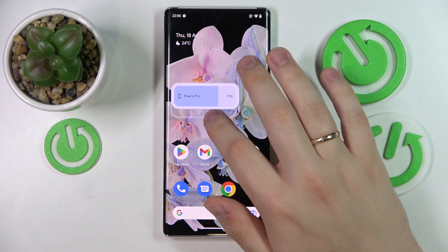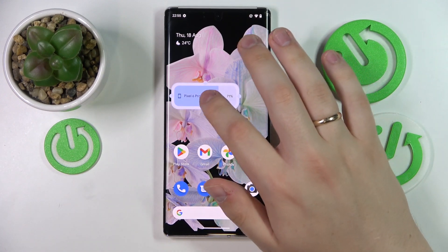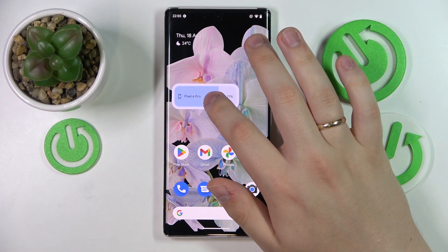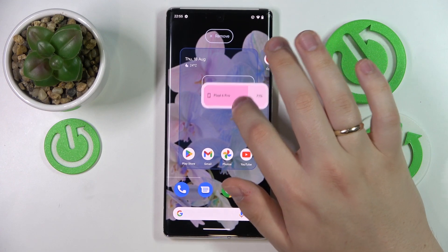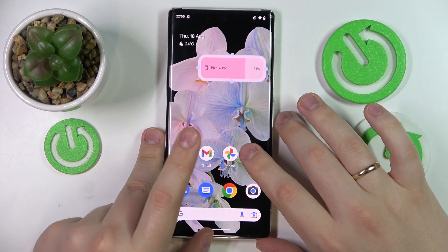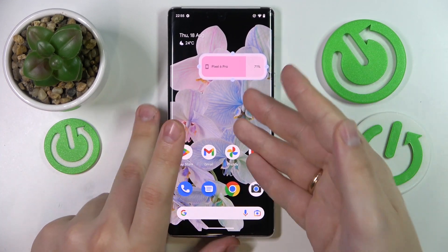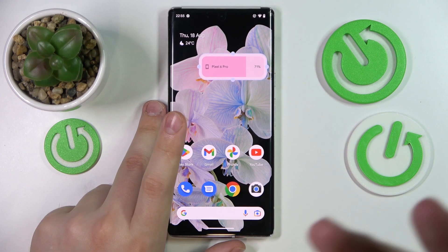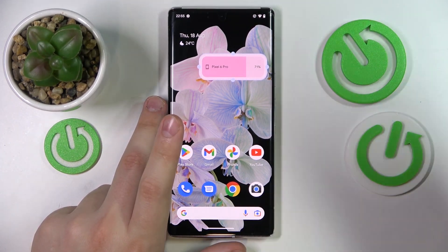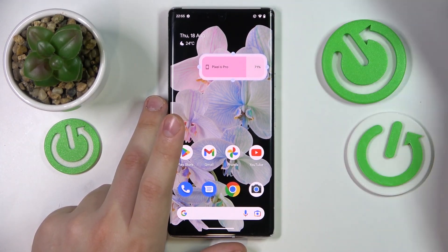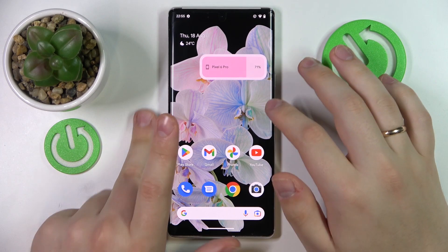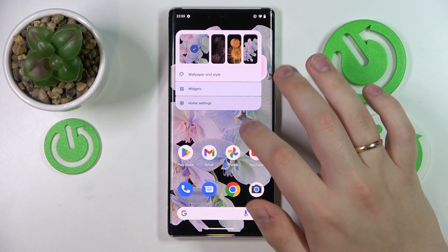I do not have any accessories on me currently for reference, but trust me — once you connect them, their battery power state will definitely be displayed on this widget. So it's a very convenient thing to have.